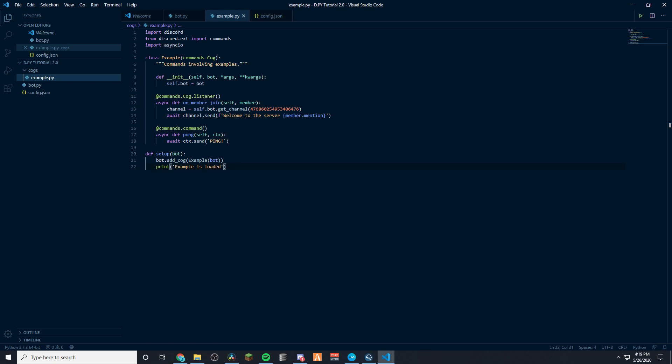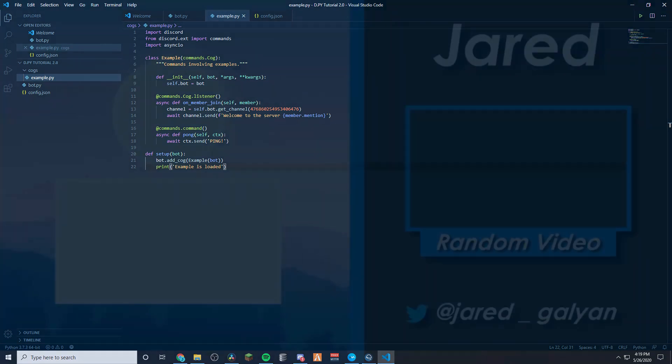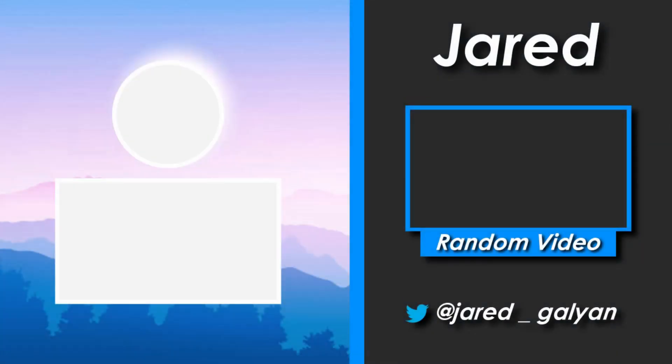I hope you guys enjoyed this video and I will see you in the next one. Bye.